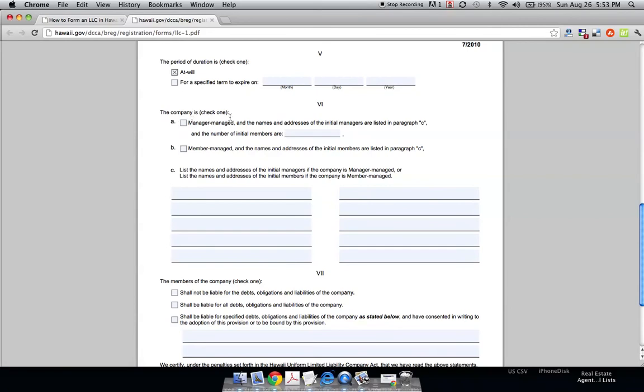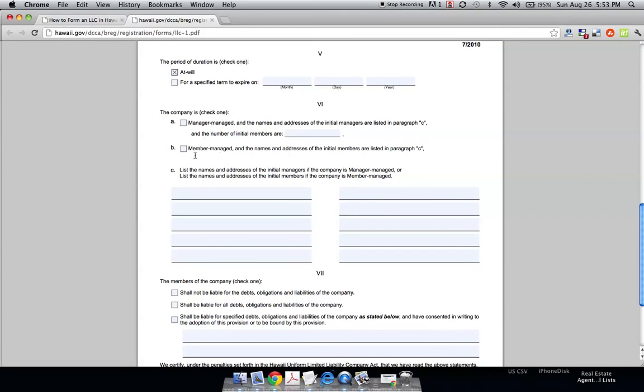The company here is manager-managed, which just means that the owner has decided that he's going to hire someone to manage the LLC. And member-managed, member really means owner when you're talking with LLCs. Member means owner. So, if it's member-managed, that means you, the owner, are going to be managing it.